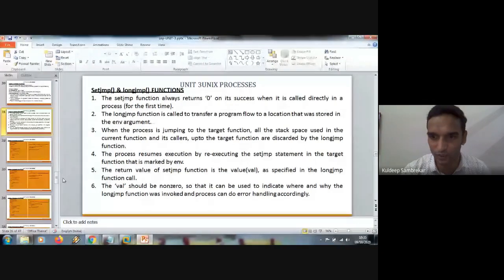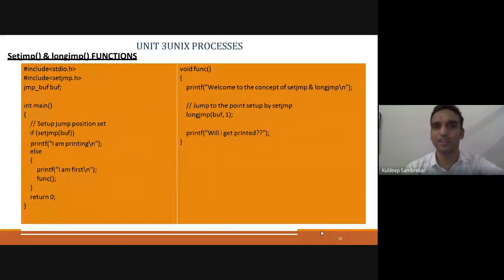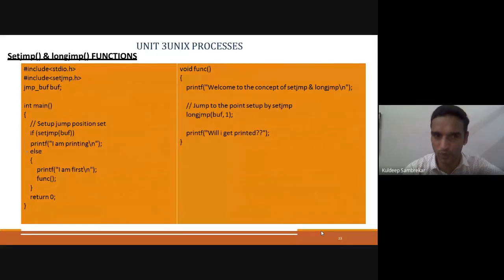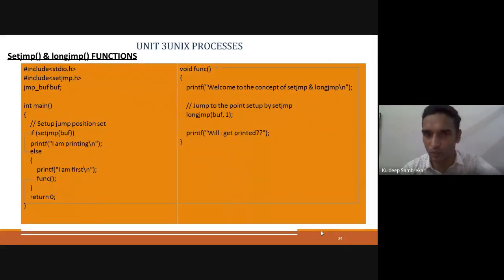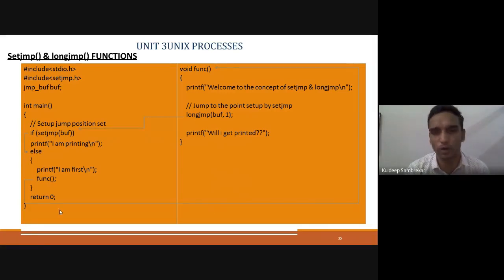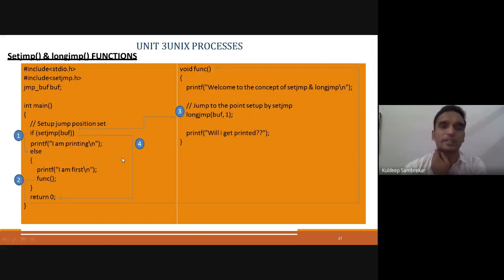I said I would take this concept in the next class because I wanted one hour to explain it. Now you find the theoretical concept easy to understand. I keep theory for later — this is now self-explanatory. Understand: first it comes here, returns zero, so else is executed. After else we have a function call, it goes to the function. In the function, longjmp is called. Anything after longjmp is discarded. Now again if you want to print that message, you can modify the code as per your needs — give another call to the function, it will repeat. This is how setjmp and longjmp function works.